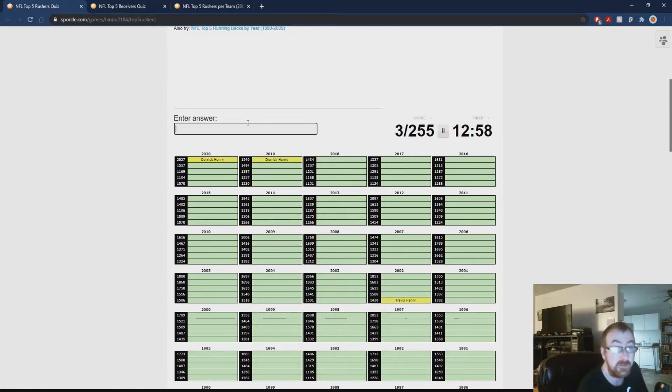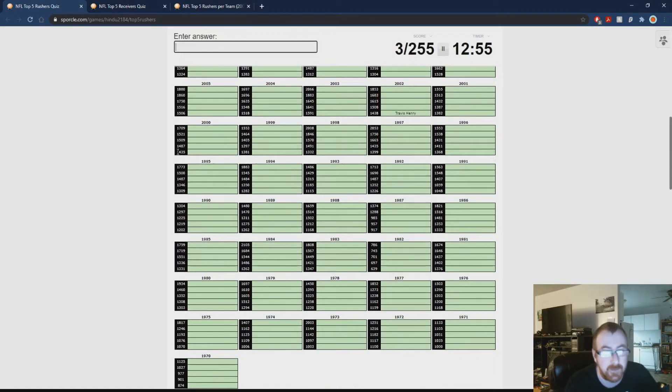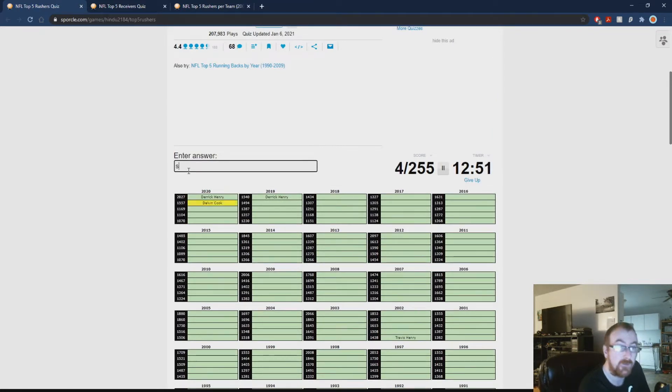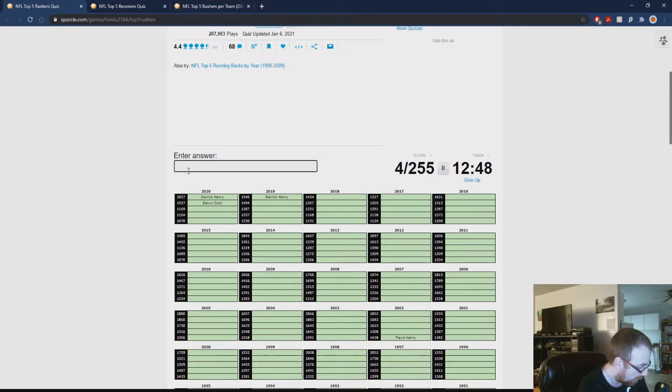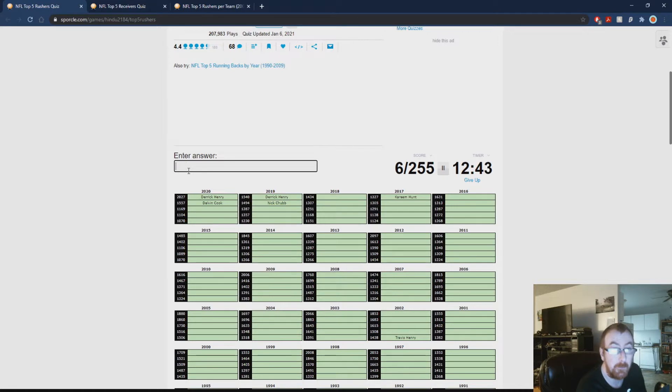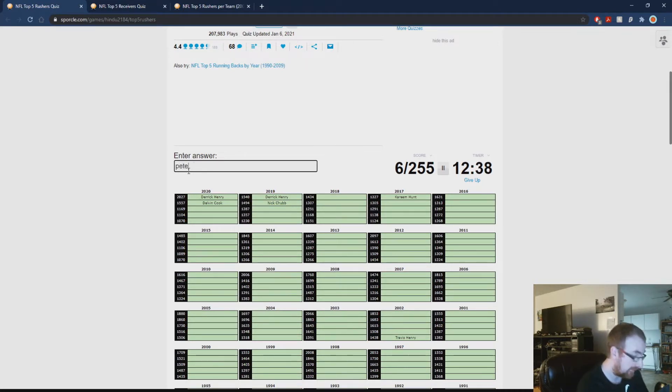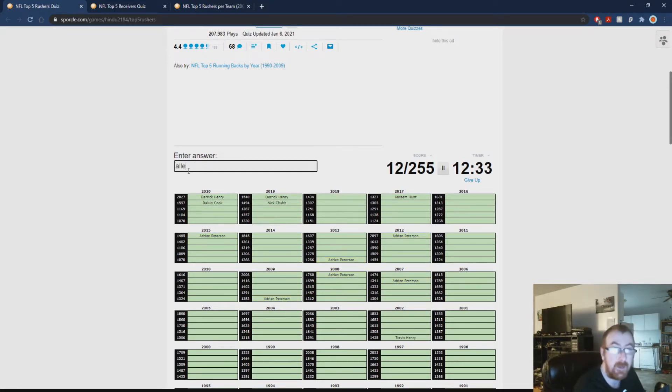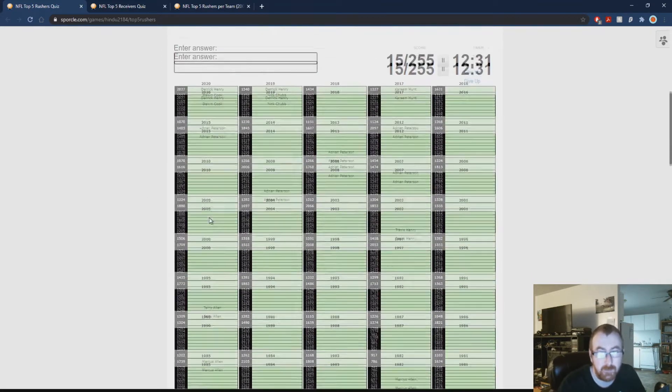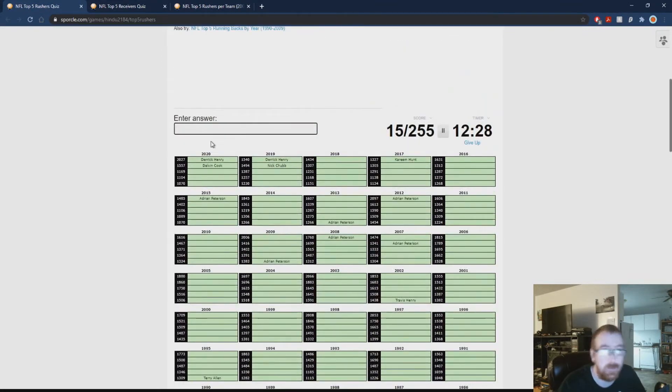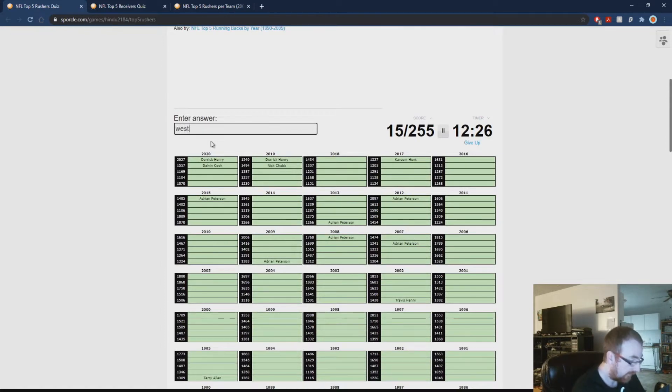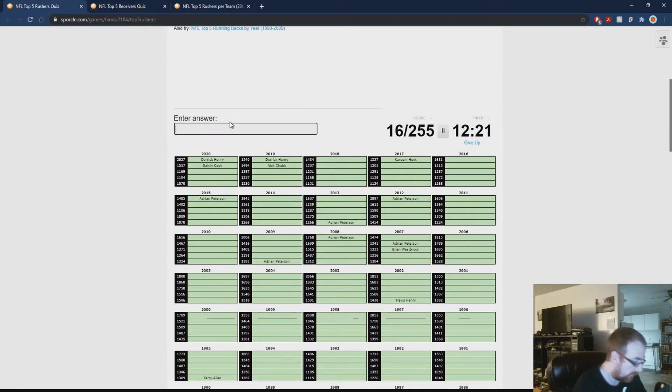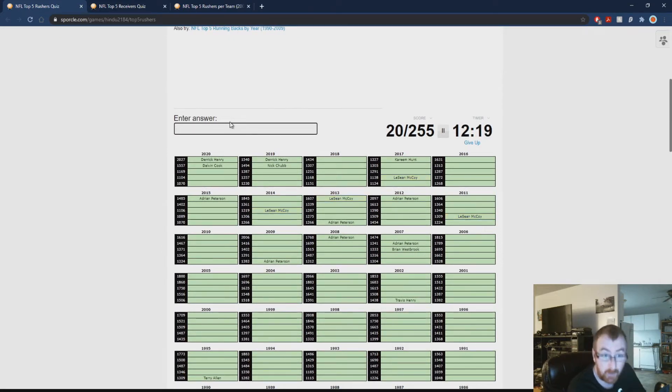Let's get Travis Henry and just get that out of the way. Or Derek Henry. Well Travis Henry is on here. Derek Henry, Dalvin Cook, Kareem Hunt, Nick Chubb, Adrian Peterson. He's got a bunch. Let's get anybody named Allen. Marcus Allen a couple times, Terry Allen apparently. Brian Westbrook is on here. LaShawn McCoy a couple times.